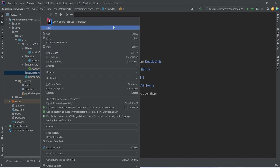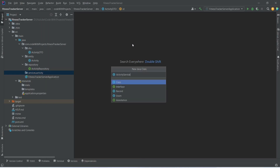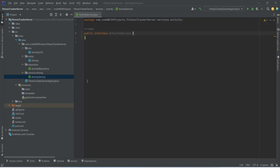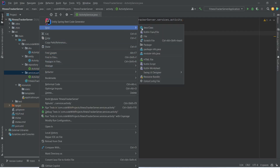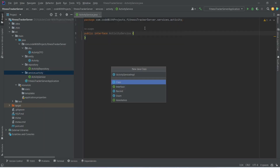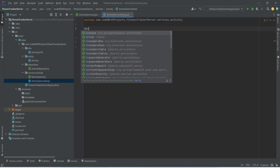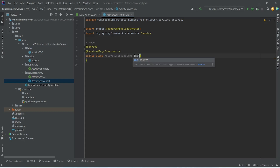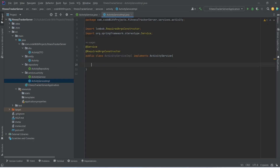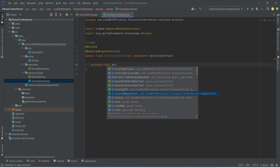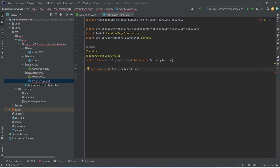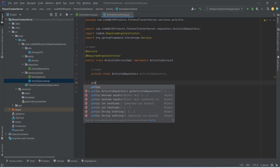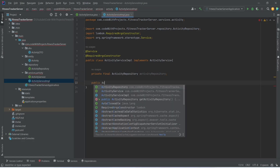In this activity package, we need to create ActivityService and ActivityServiceImplementation. We will right-click and choose a new Java class, name it ActivityService, and from the tabs choose 'interface'. Then we will right-click again on the activity package and choose a new Java class, name it ActivityServiceImplementation. We will annotate this class with the @Service annotation, add the @RequiredArgsConstructor annotation from Lombok, write an implements statement mentioning ActivityService, and inject ActivityRepository as a private final field, importing it from the fitness tracker server repository package.